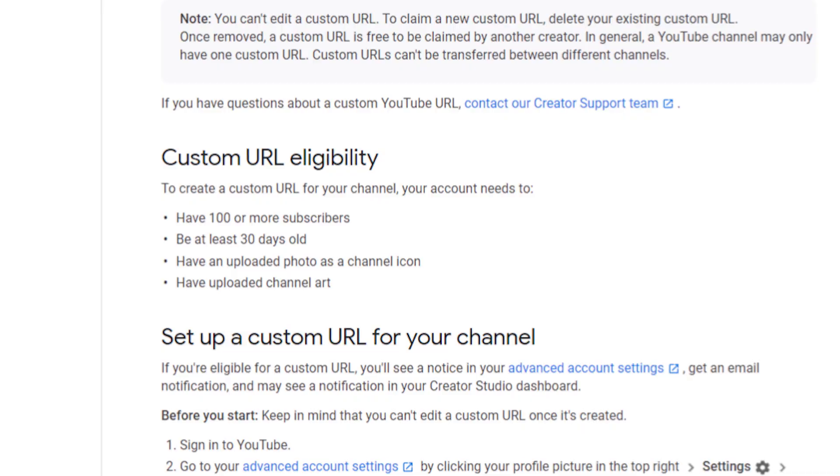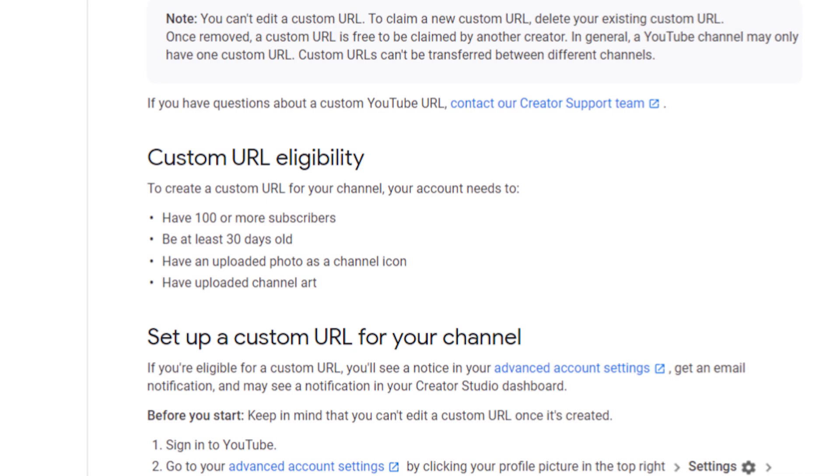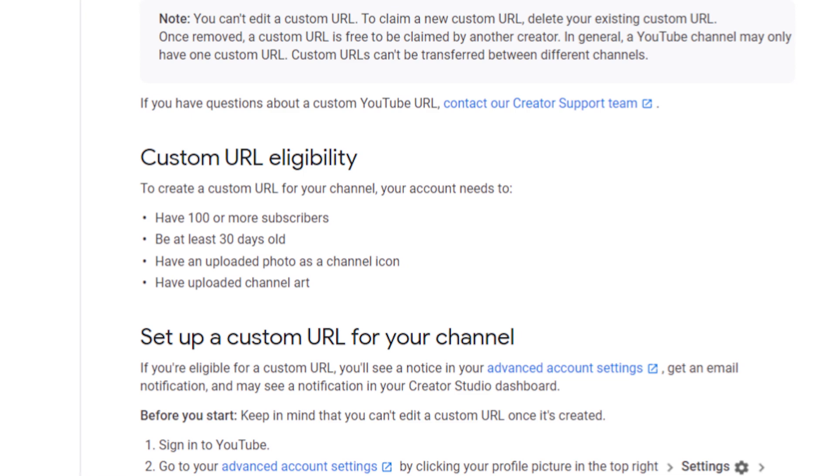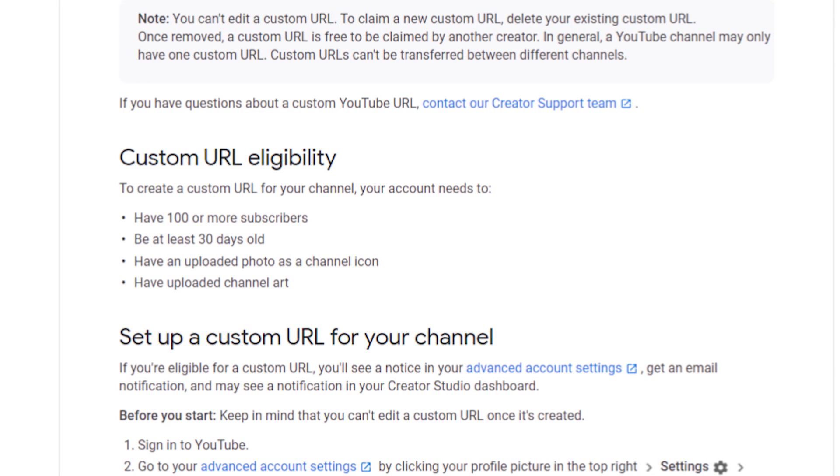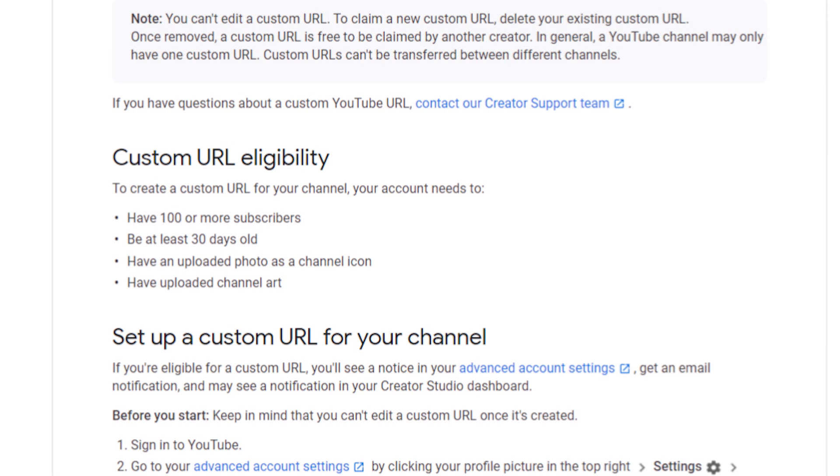There are some requirements you have to complete in order to create a custom URL on YouTube: you have to have at least 100 subscribers, your channel has to be up for over 30 days, you need a picture in your profile icon, and you have to have channel art. If you already met the requirements, great — you can follow along.